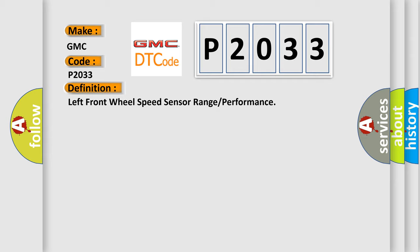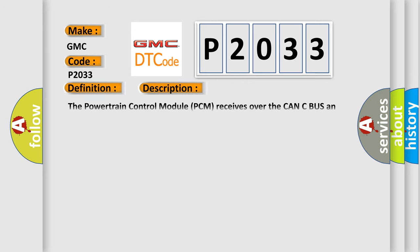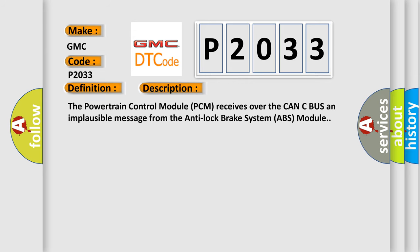And now this is a short description of this DTC code. The powertrain control module PCM receives over the CAN-C bus an implausible message from the anti-lock brake system ABS module.